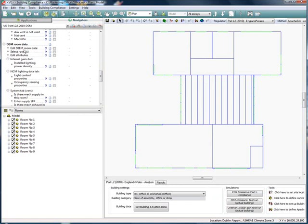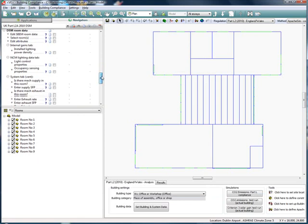We can make final tweaks to the rooms using the steps laid out in the DSM room data section of the wizard. We'll come back to this section later.